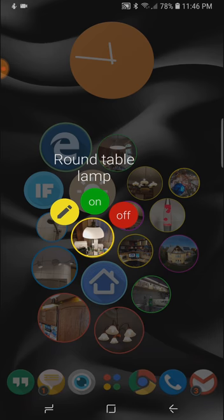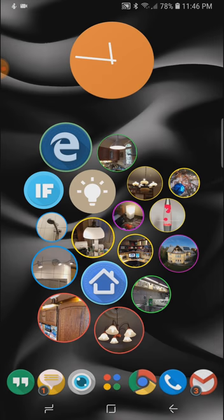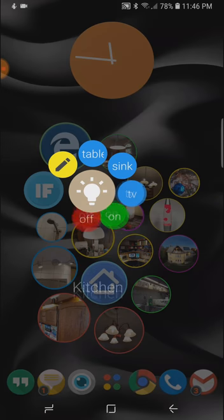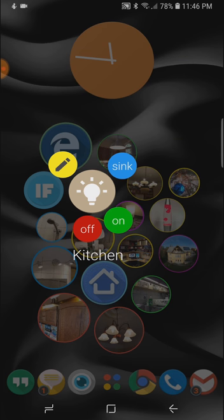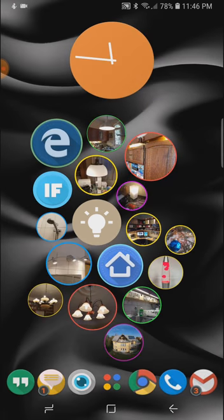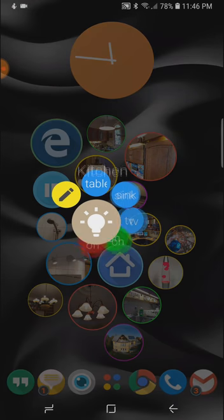And I also showed you a more complex bubble where I can turn on the sink lights in the kitchen this way by selecting first the device and then the option I want to control on it.